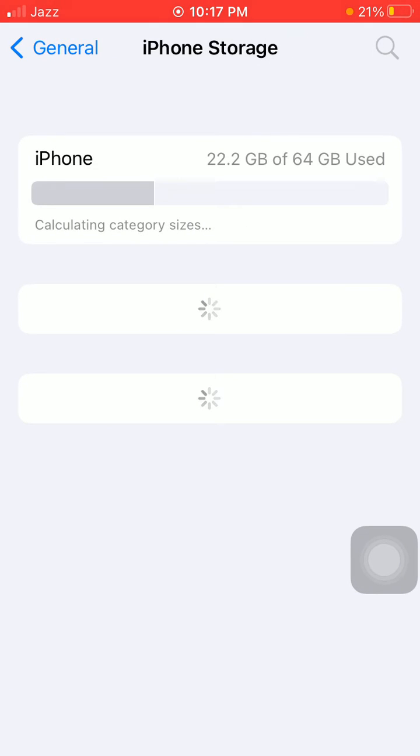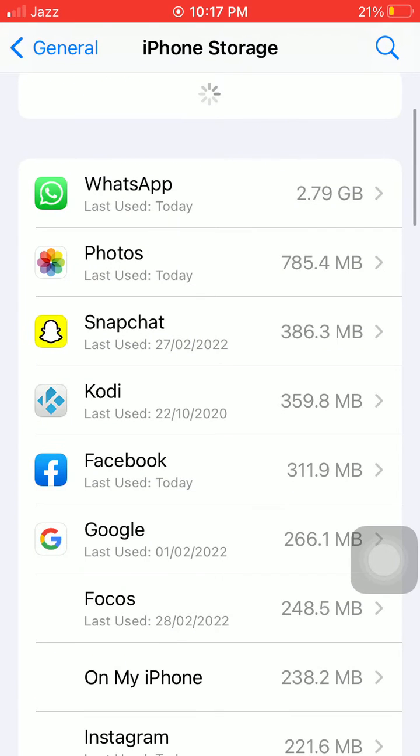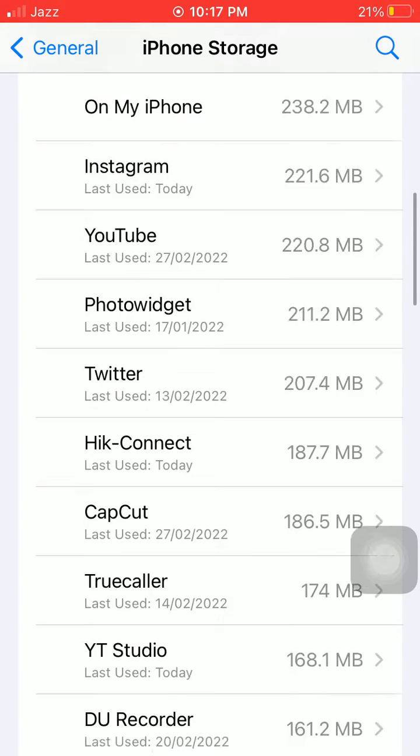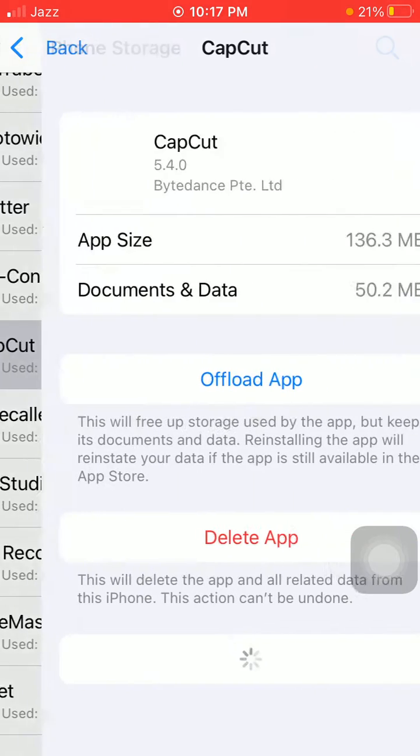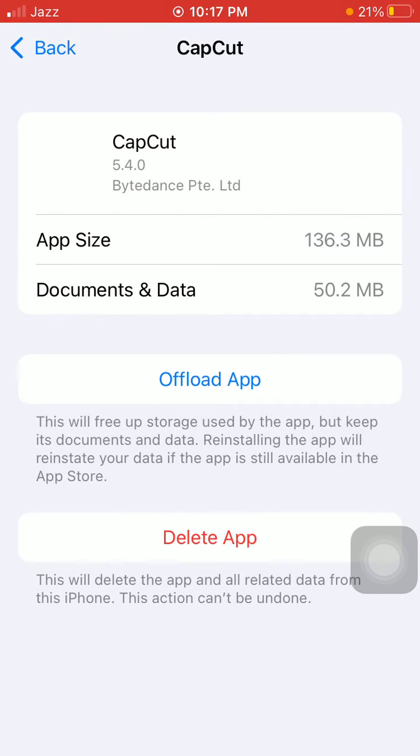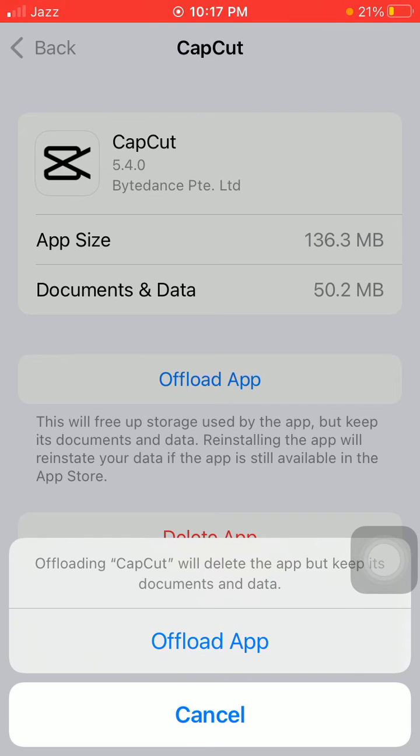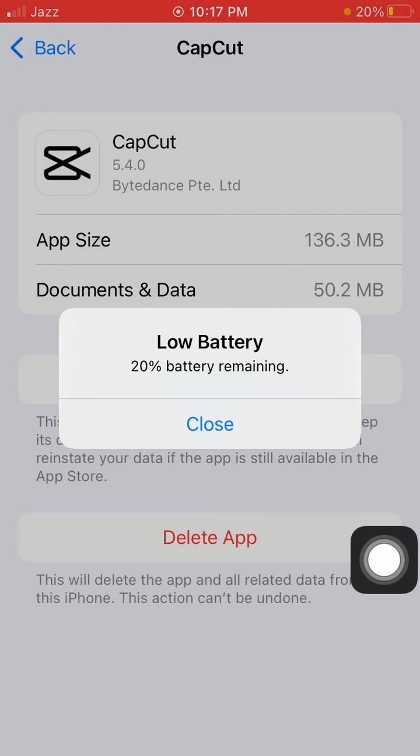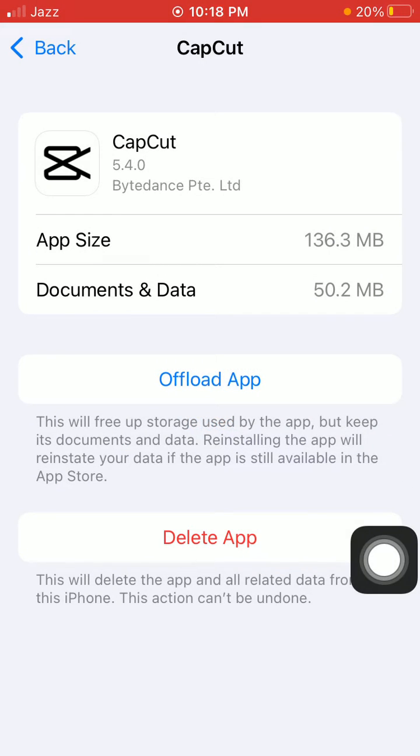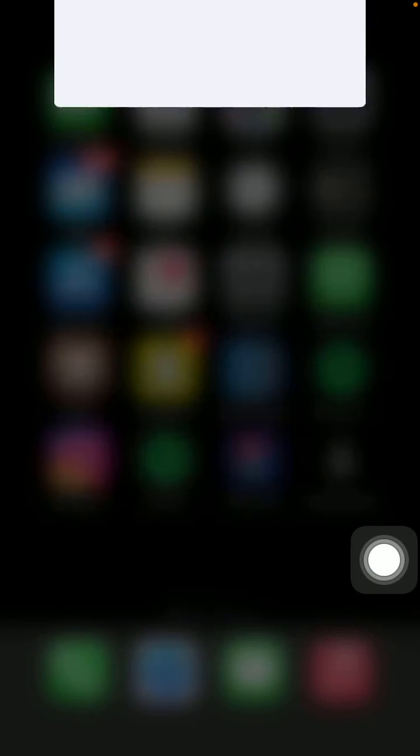Now tap Offload App and tap Offload App again to confirm. After that, force close all the apps running in the background.